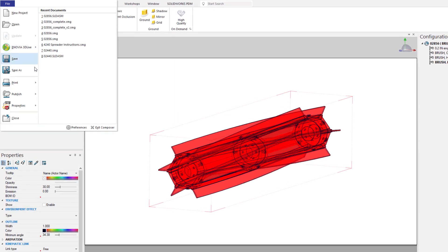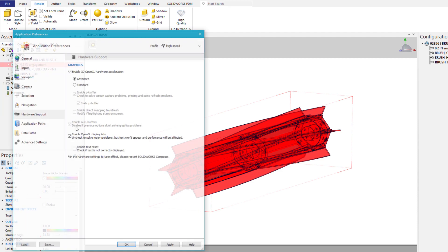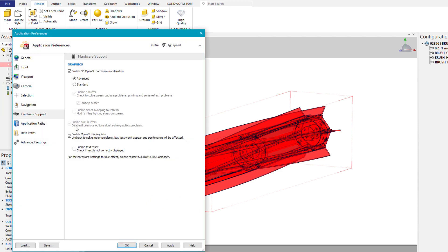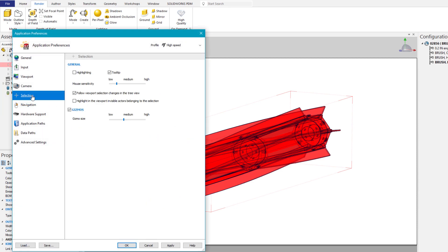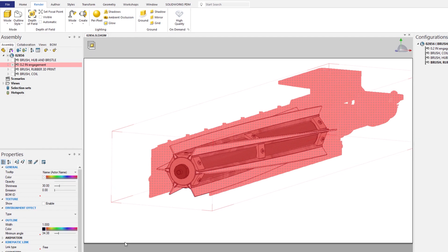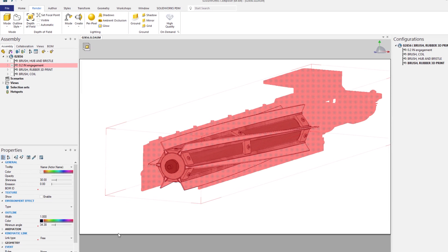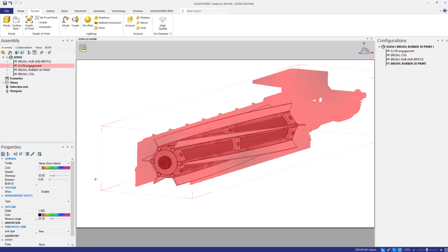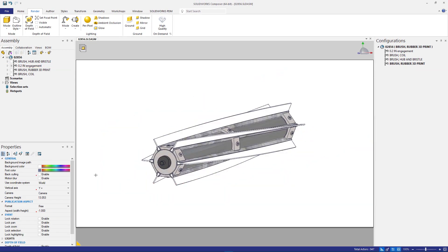New in SOLIDWORKS Composer 2021 is the ability to toggle this visibility on and off from the system preference by enabling the option, Highlight in the viewport, Invisible Actors Belonging to the Selection. With this option on, you'll receive direct visual feedback of hidden and shown components with each of your selections.